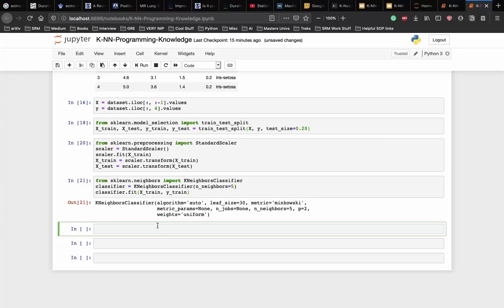The first step here was to import the KNN classifier class from the sklearn.neighbors library. In the second line we initialize the class with one parameter, that is the n_neighbors, this is basically the value for the K. There is no ideal value for K and is selected after testing and evaluation. However, to start out, five seems to be the most commonly used K in the KNN algorithm. The final step is to make predictions on our test data, so y_pred is equal to classifier.predict for x_test.